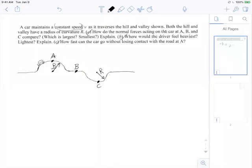Welcome everybody. Let's take a look at this problem. Here we have a car going uphill, then just going down a normal road, then again going downhill.